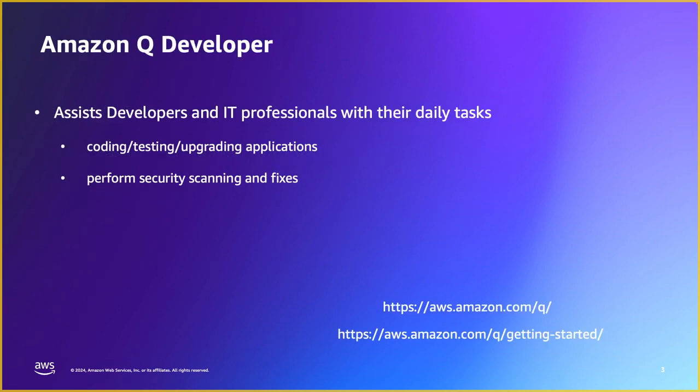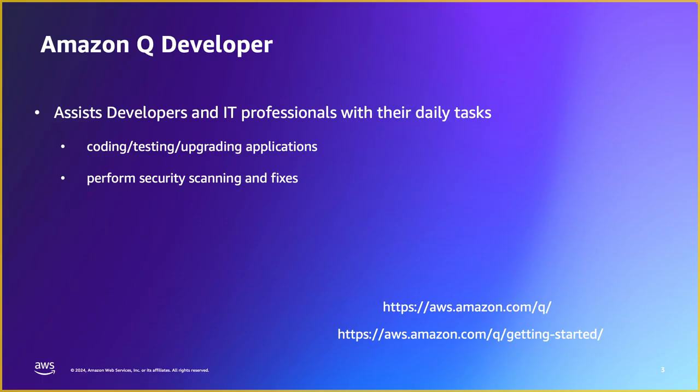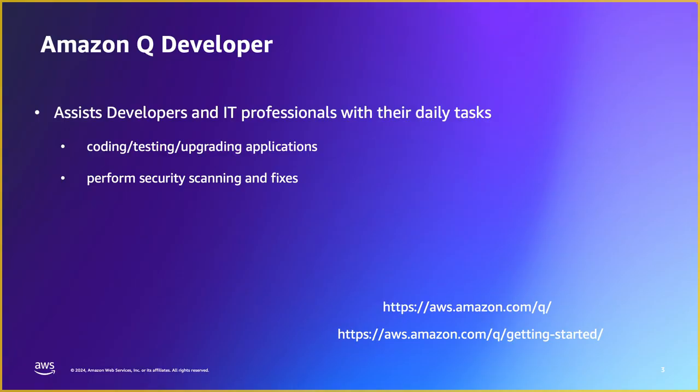So let's get this started. Q Developer is one of the service among the suite of services under Amazon Q. The developer capability is primarily aimed for the developer community in aiming to improve the productivity efficiency. It assists the developers and IT professionals in their daily tasks in offering code suggestions, offering unit testing scenarios and also in some cases upgrading applications. We'll also be able to perform some security scanning and fixing them as well. Below are listed references for Q that we will be using throughout the course of this session and these links will be linked in the description as well.